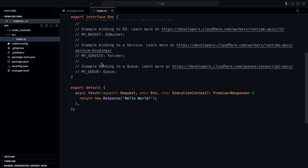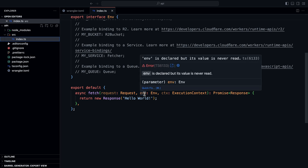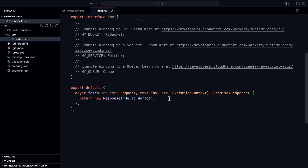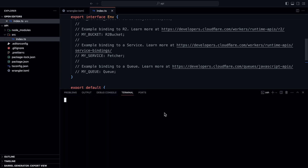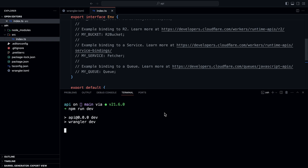If we scroll down, we're doing a default export of an async function called fetch. This function takes three parameters: a request object, env (which is our environment variables), and a context (which is the context that our function runs in). As you can see, we're just returning new Response with the string hello world. We can test this setup by doing npm run dev.